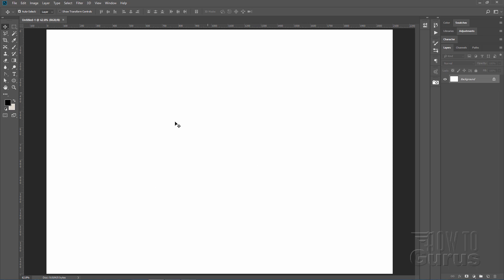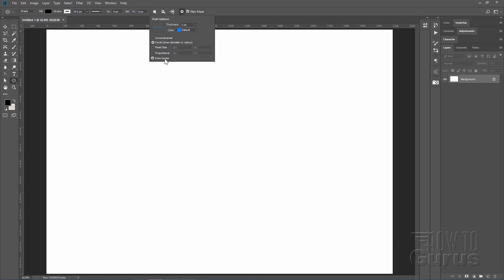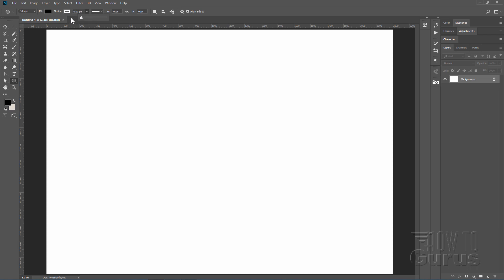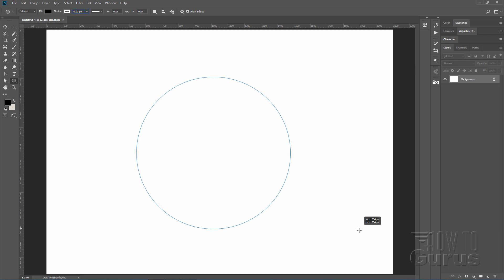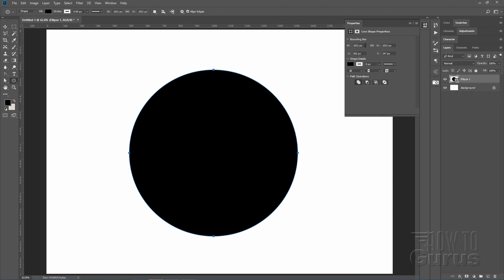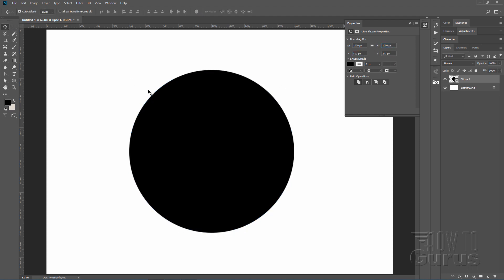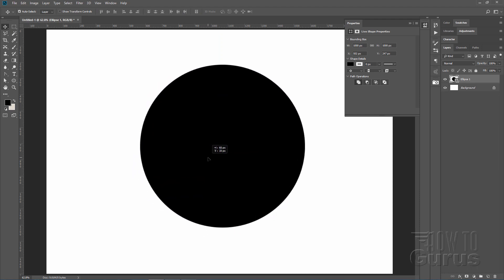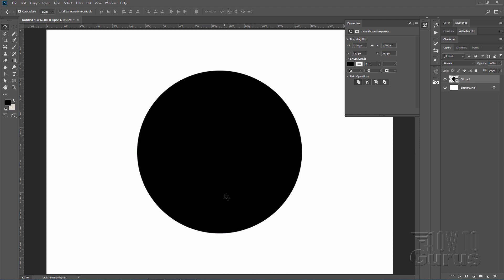The first thing we need is just a big circle. Grab the ellipse tool on the left-hand side. Set the options to circle and from center. Up here set fill to black and stroke to nothing — zero on the stroke. Come into the middle of the page and pull out. You can see the size in the little pop-up by the cursor; pull it out to close to a thousand, then reset it to exactly one thousand on both sides.